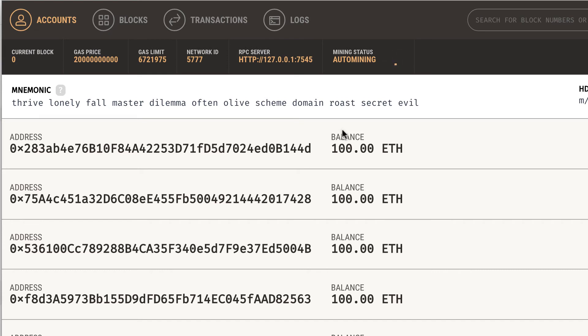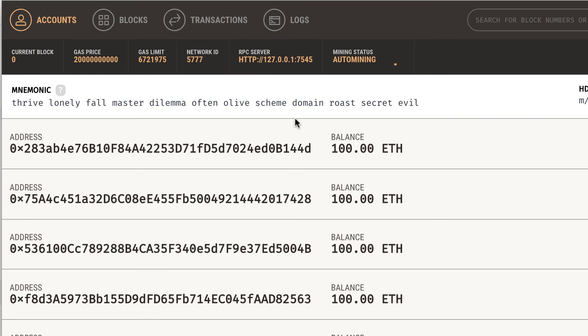After clicking continue, Ganache is fully loaded. You can see the menu on top and some information about the local blockchain you're running, as well as details about the preloaded accounts. That's it for today — I haven't explained how to actually use Ganache, but that will be covered in the next episode.